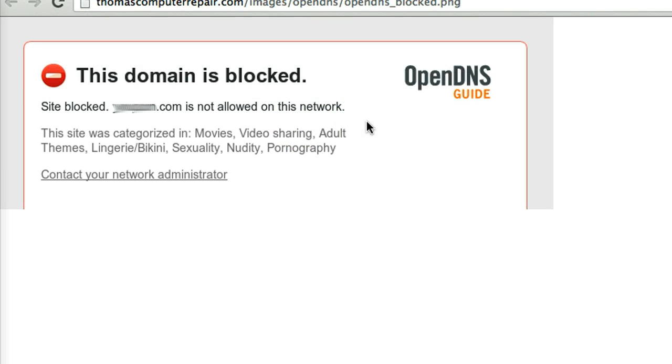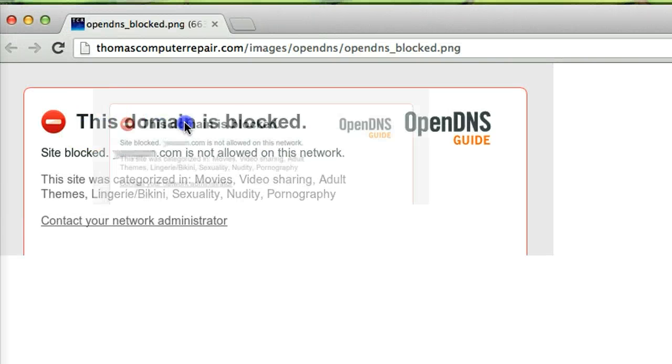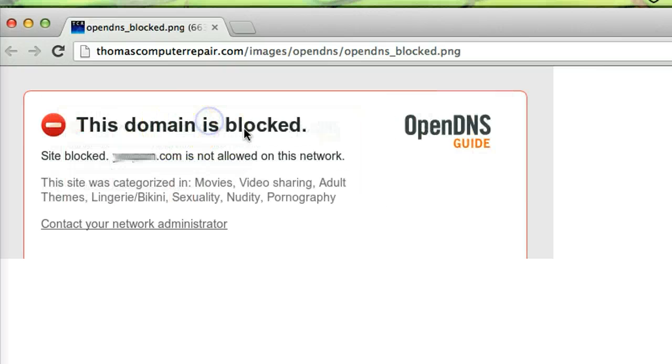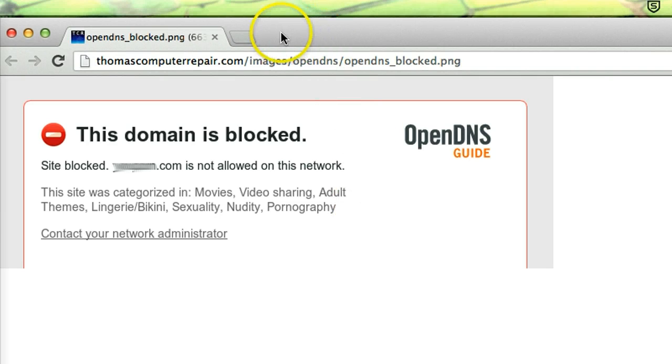Have you seen this message before on your screen when you browse the internet? That's probably because your network administrator blocked your internet access or they have some kind of internet filter, so you can't access certain websites.